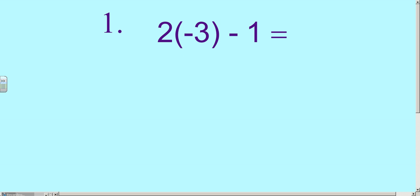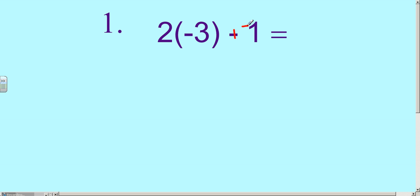Our first example problem — take a minute and copy this down. It's going to be 2, and then inside parentheses, that means 2 times negative 3 minus 1. To get started, we're going to get in the habit of changing any subtraction problem into adding its opposite, or what's often referred to as keep-change-change.